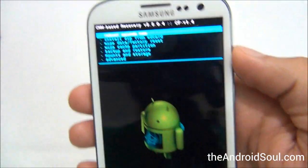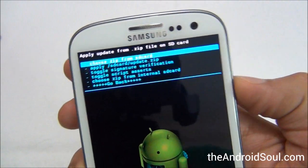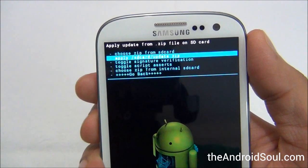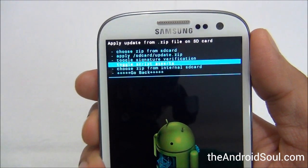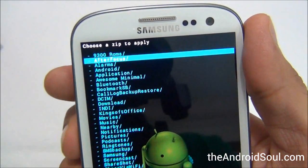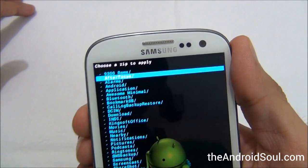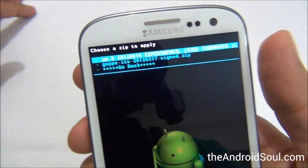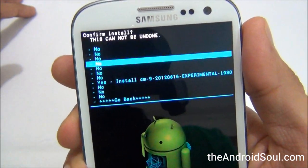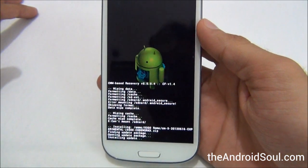Now go to Install Zip from SD Card. Choose Zip from Internal SD Card — it's the second to last option in the list — because you transferred the file to the internal SD card. Select the folder where you transferred the ROM. I transferred it to the 9300 folder, so I'll select that and then select the CM9 zip file. Select Yes to confirm installation.